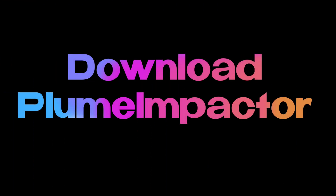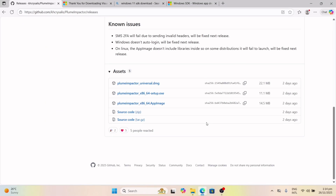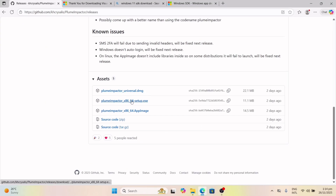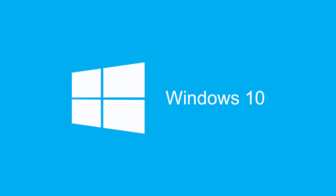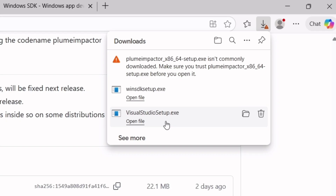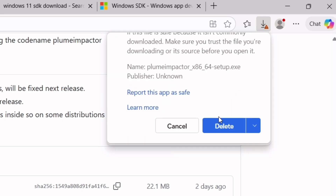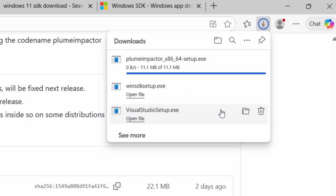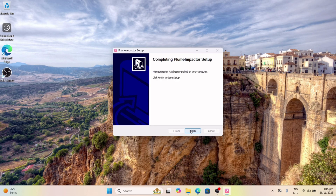Next, let's download the Plume Impactor signer tool. Visit the website — link will be in the description. Click on the releases section, and on the next page, under the assets section, download the latest version of Plume Impactor, which supports both Windows 10 and Windows 11. While downloading, if you face a browser warning, simply click on the three-dot icon, select Keep, then click on the drop-down and choose Keep Anyway. Once downloaded, install the tool, do the usual setup, and launch Plume Impactor.